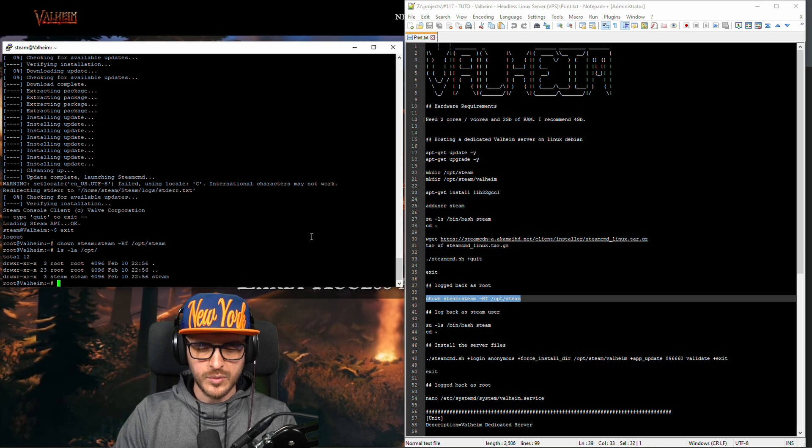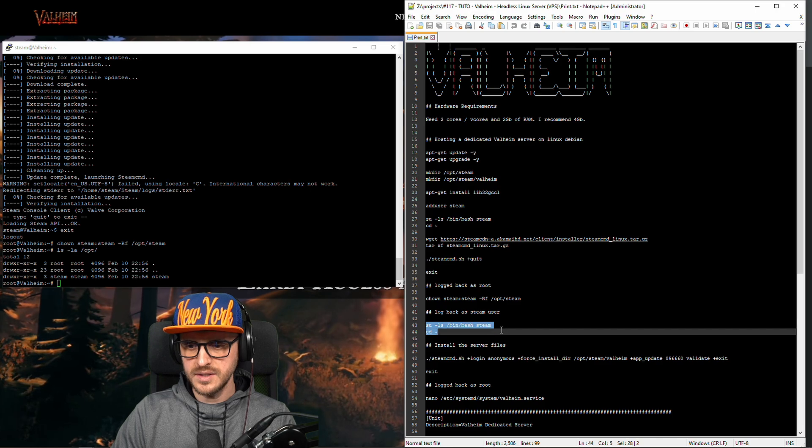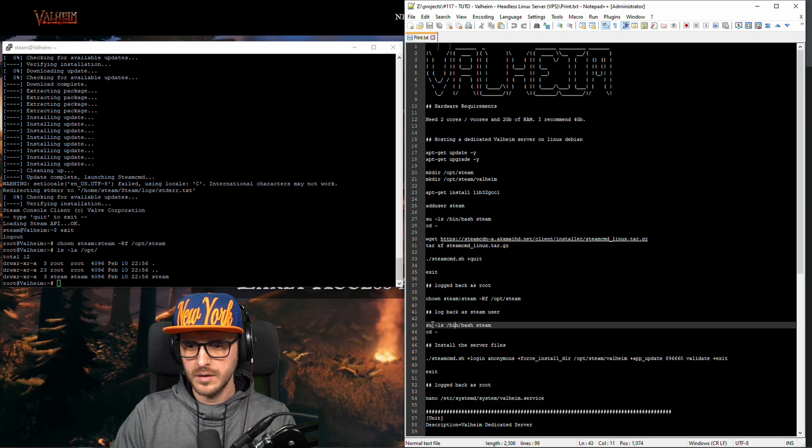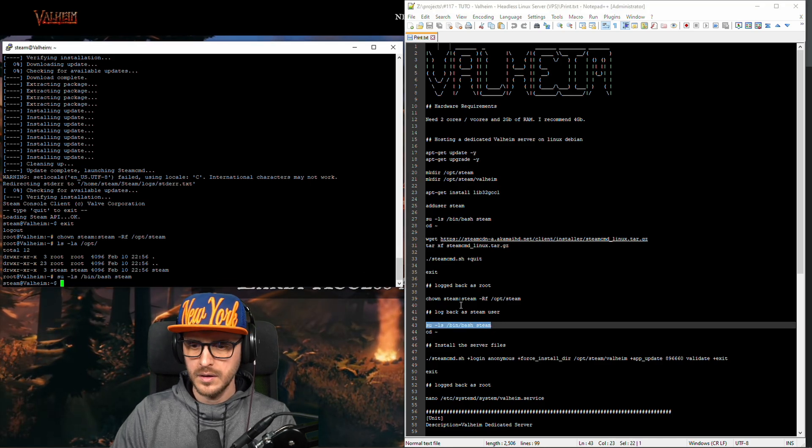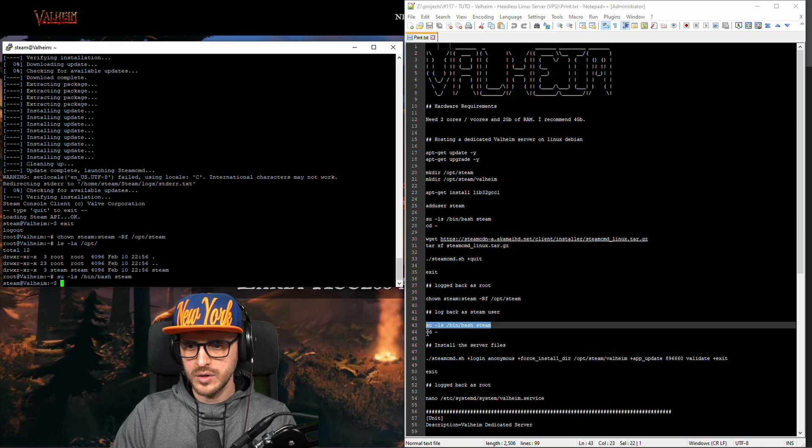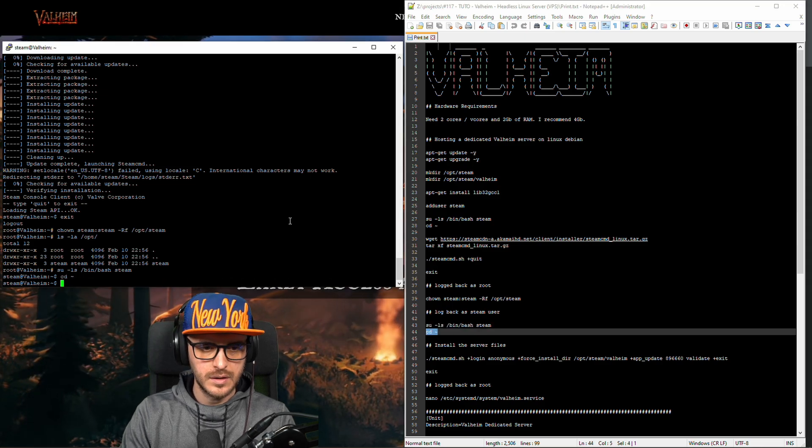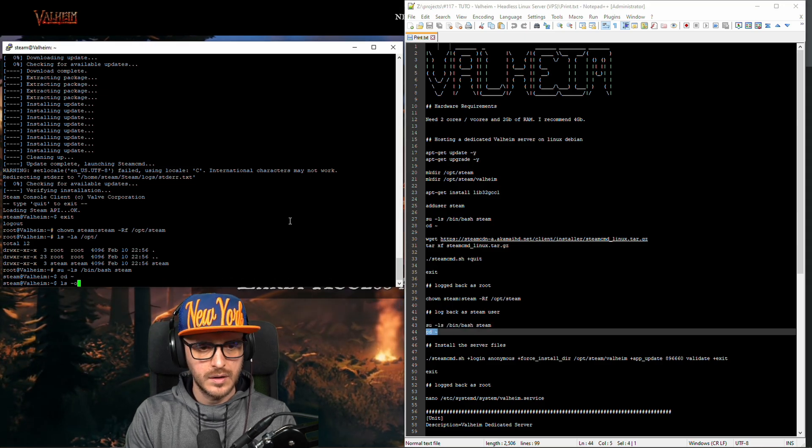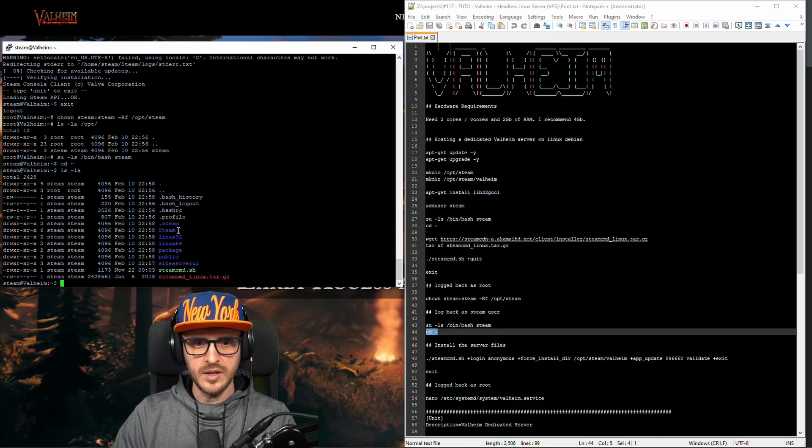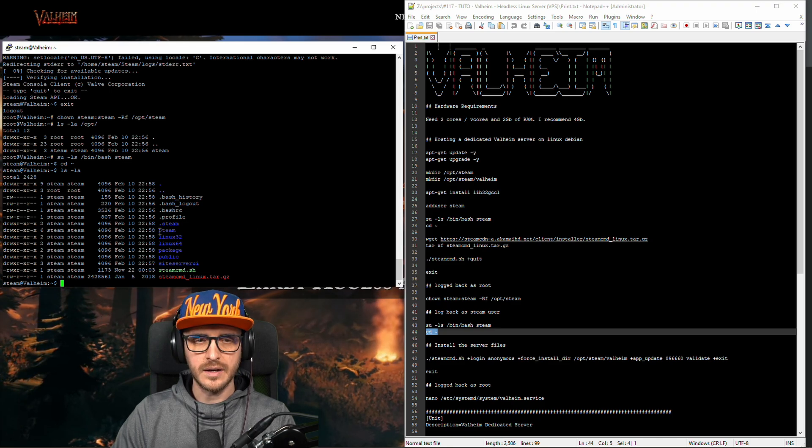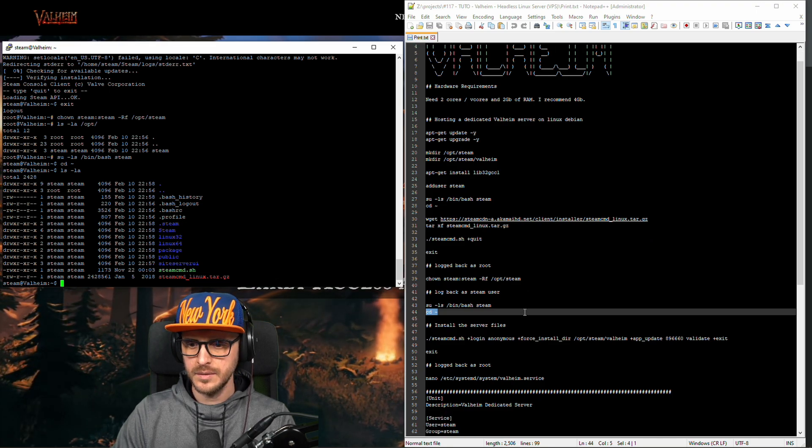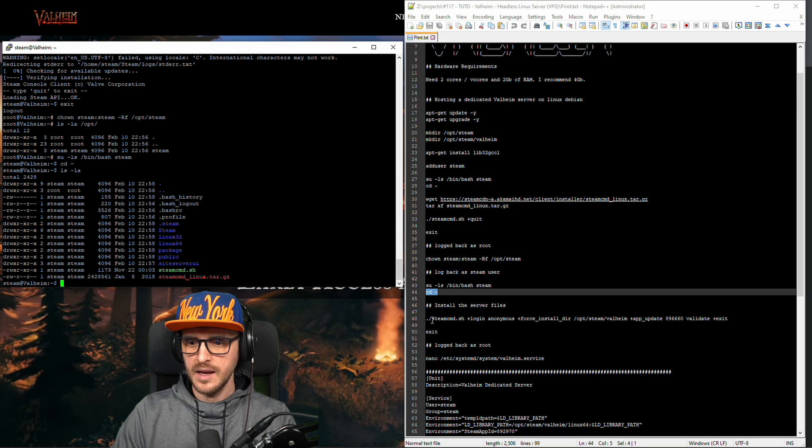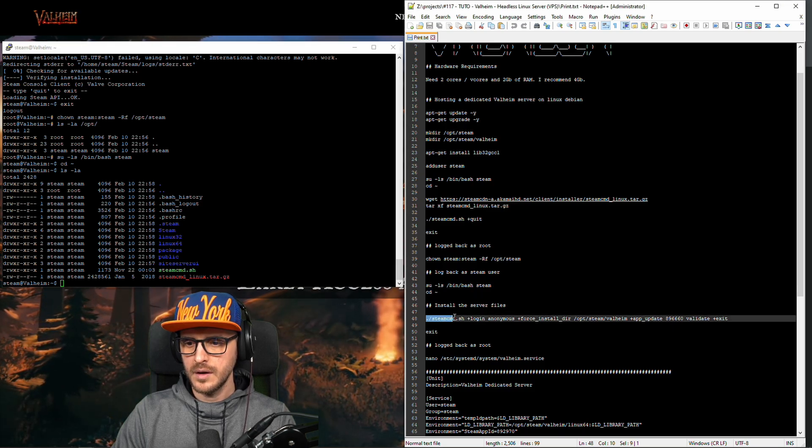Now I'm gonna log back as a steam user. Here. Make sure I'm in the home directory. Okay I'm here. So you can see all the files have been downloaded previously. And now this is the important command.